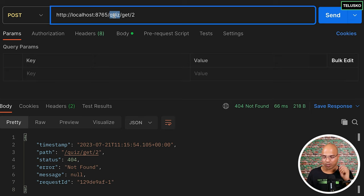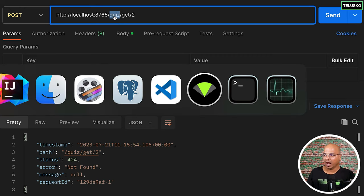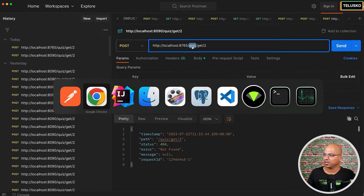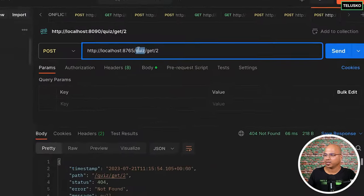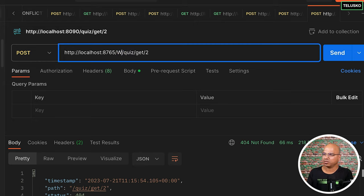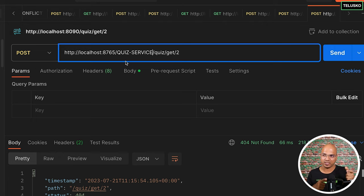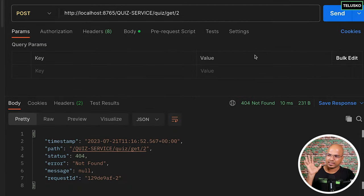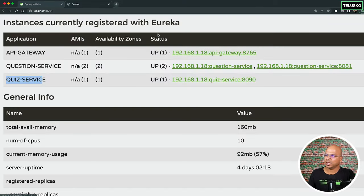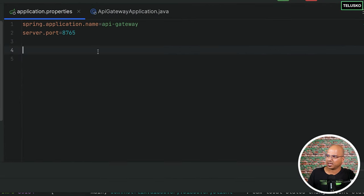The API Gateway doesn't know the URLs directly, but what it does know is the name of the services via the Eureka client. So if you want to use the quiz service through the API Gateway, before '/quiz' you need to mention the service name in caps — QUIZ-SERVICE — because that's what's registered. Now we're sending the request through the API Gateway, which connects to the quiz service via Eureka. But running this URL is still not working, so we need one more thing.